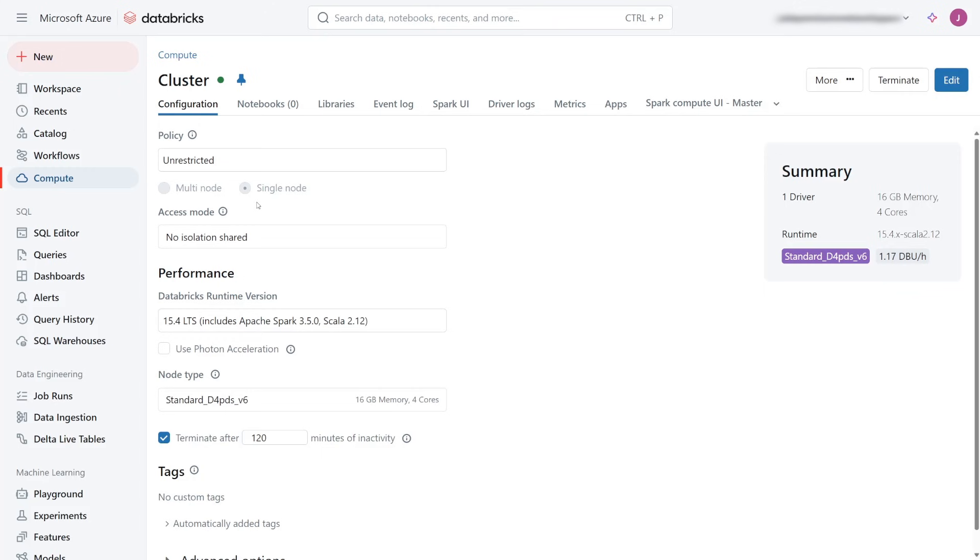That's all you need to do to use the Azure Cobalt 100 VM SKUs in your Azure Databricks classic clusters for all purpose and jobs compute.